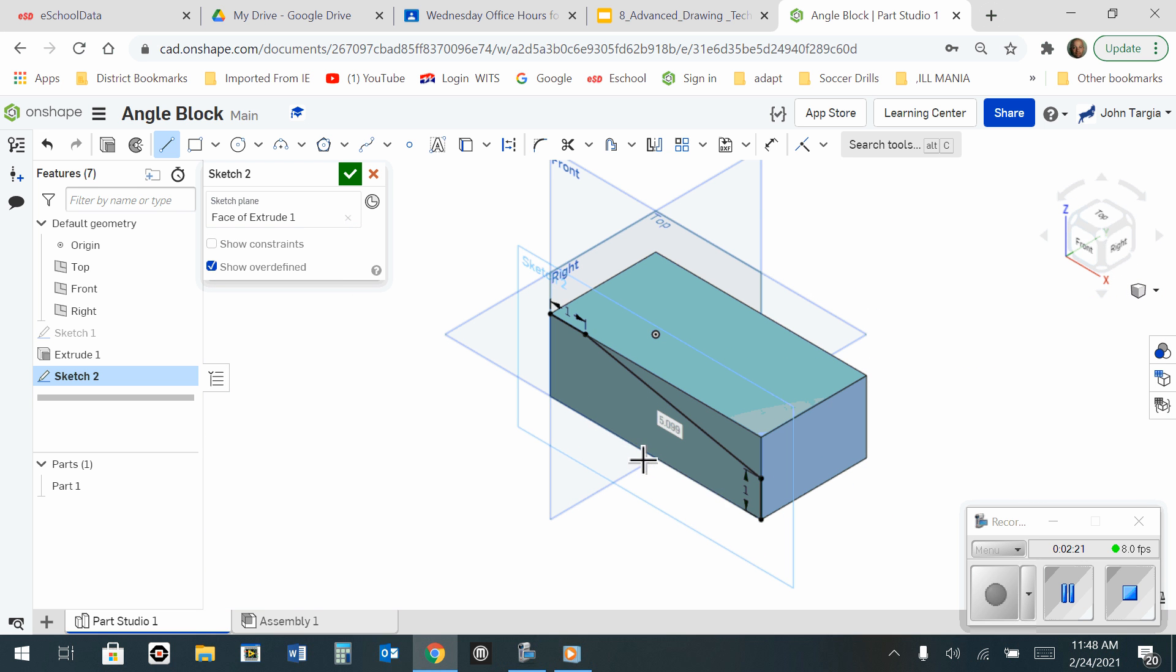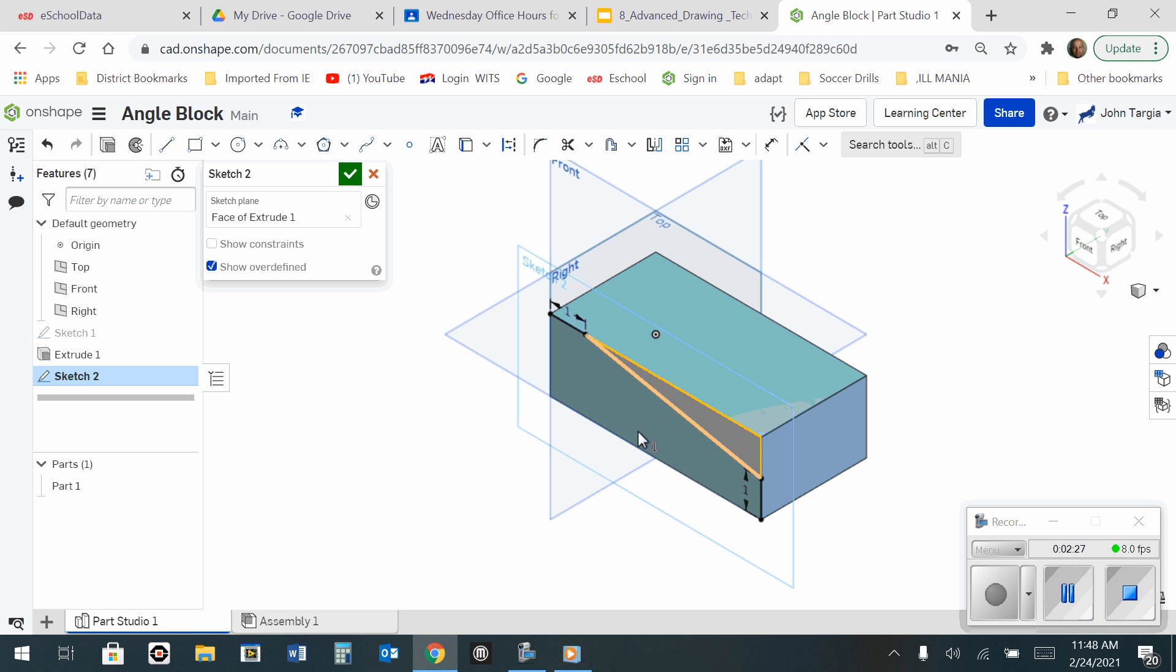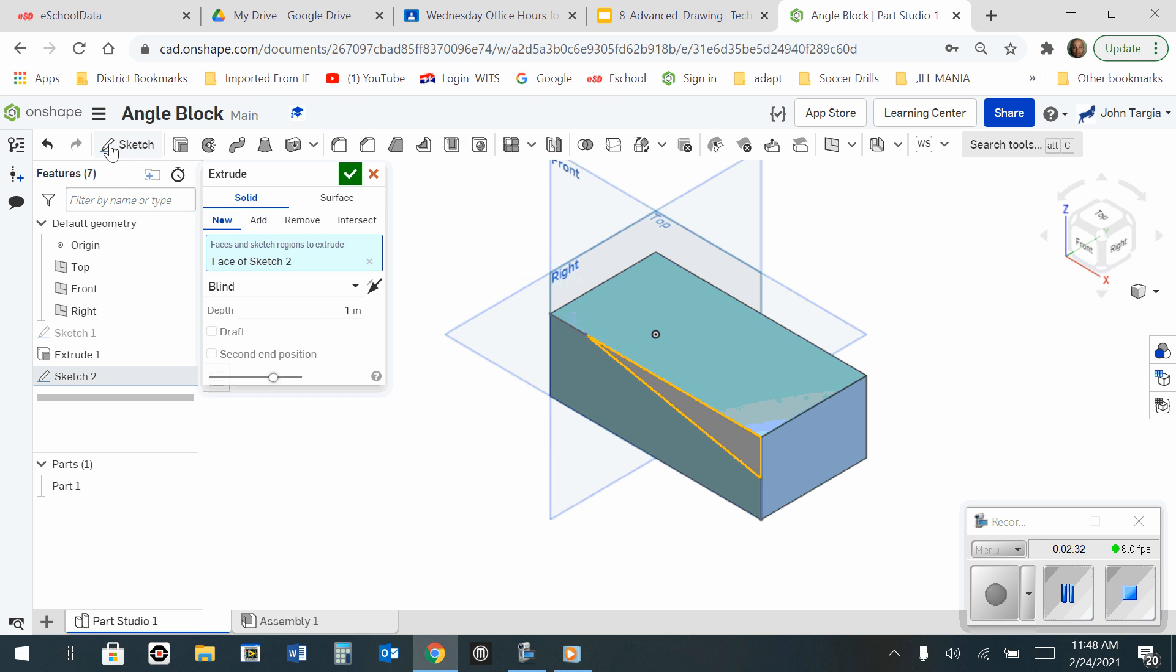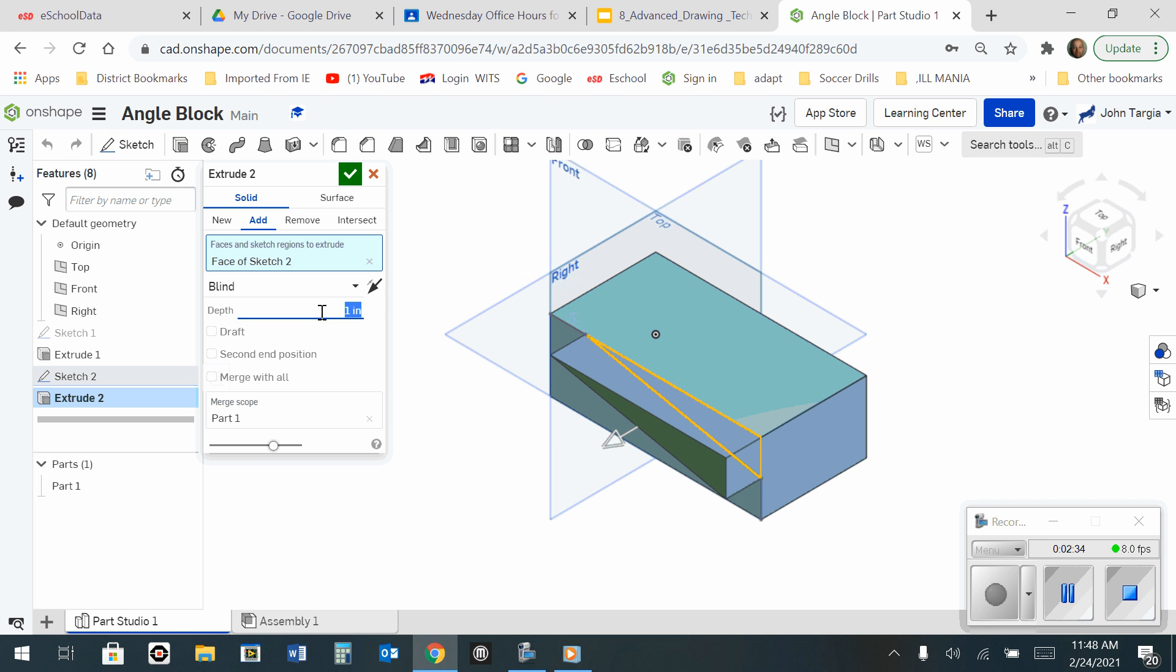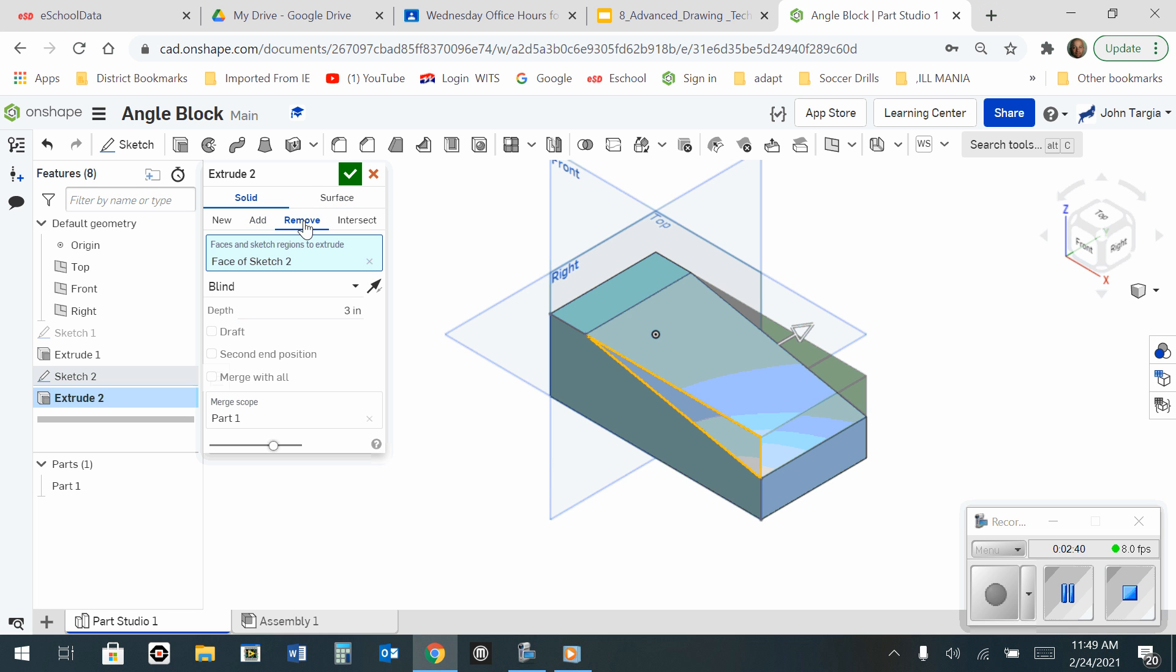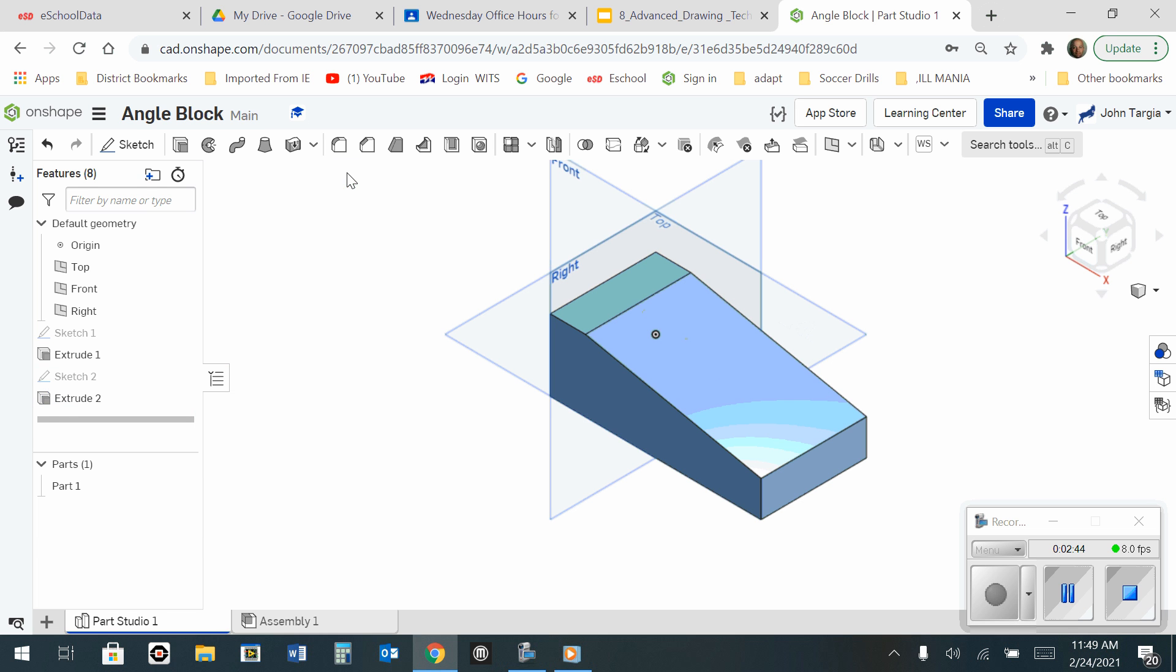Okay, so now I'm going to, again, use the Escape key to get off my tools, and I'm going to select this triangular area right here. When it's lit up, I'm going to go to Extrude, and I want to change this to 3 inches, and I want to remove as opposed to add. So I'm going to hit the green check mark, and now I have this.